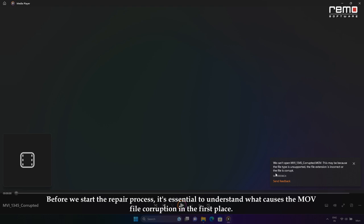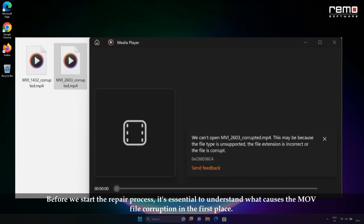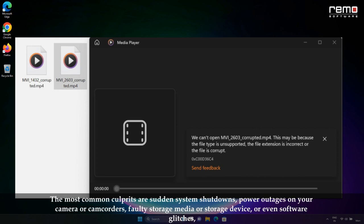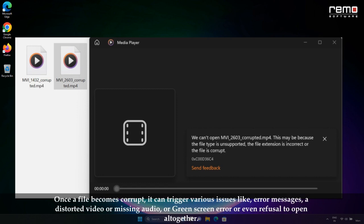Before we start with the repair process, it's essential to understand what causes MOV file corruption in the first place. The most common culprits are sudden system shutdowns, power outages on your camera or camcorders, faulty storage media or storage devices, or even software glitches.